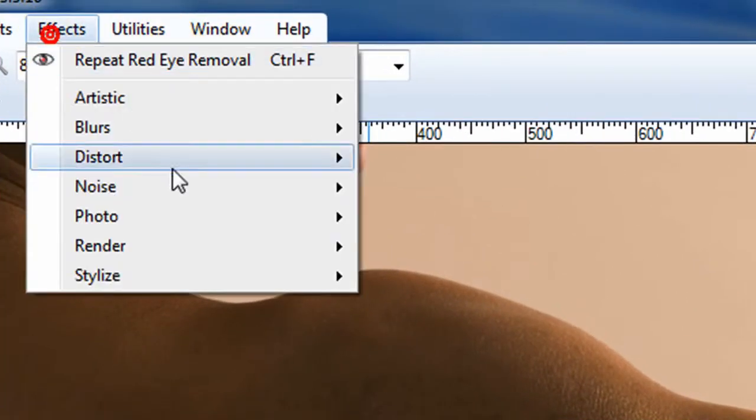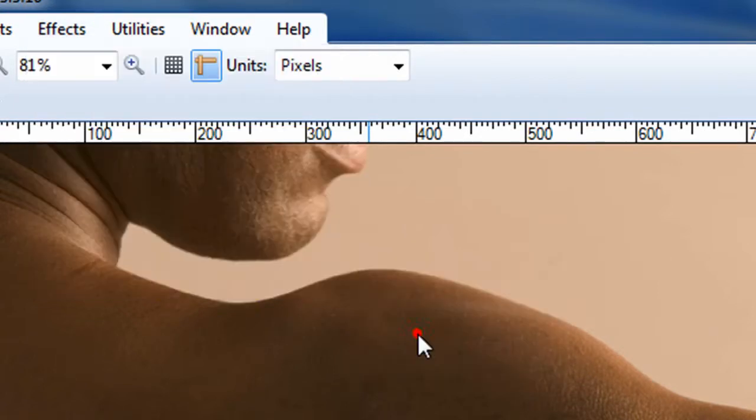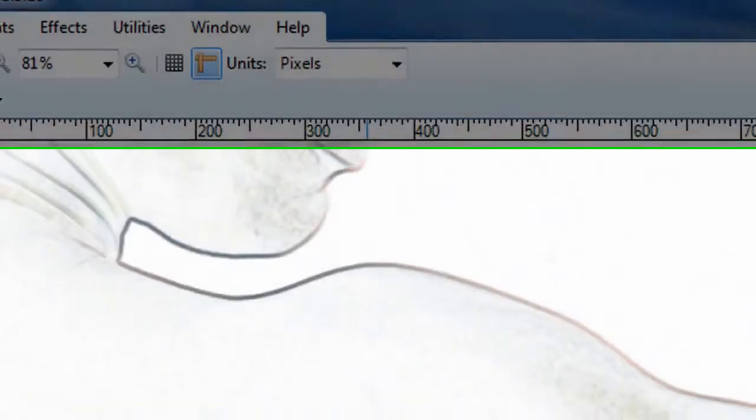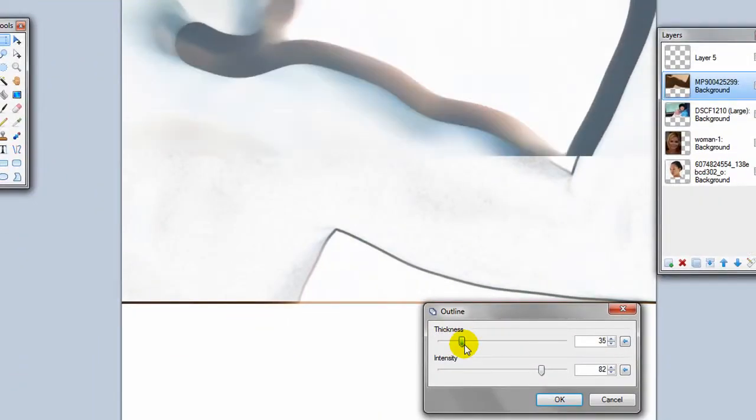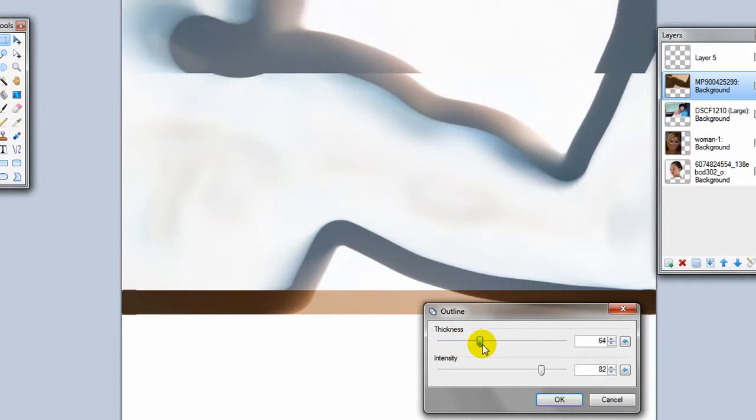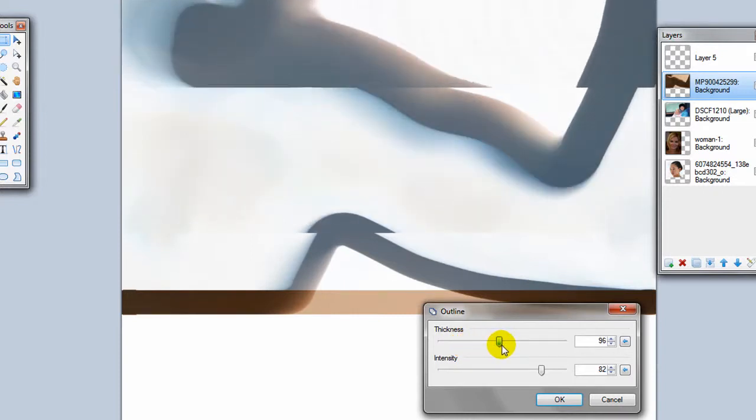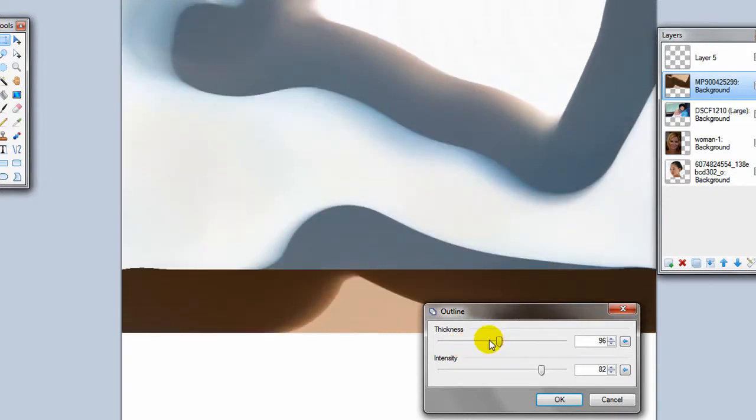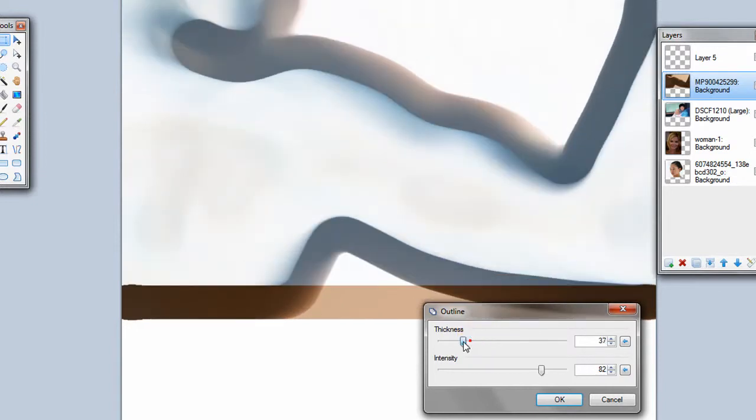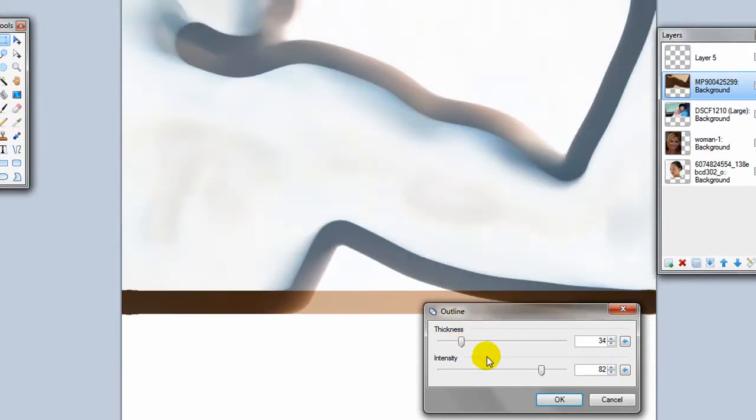And then the next effect is called the outline effect. Similar. You can adjust the intensity of this, the thickness of that. I actually like this when you adjust the thickness of it. It has an interesting effect that makes it look very symbolic. It would make a great logo if you were to add in some text into this.